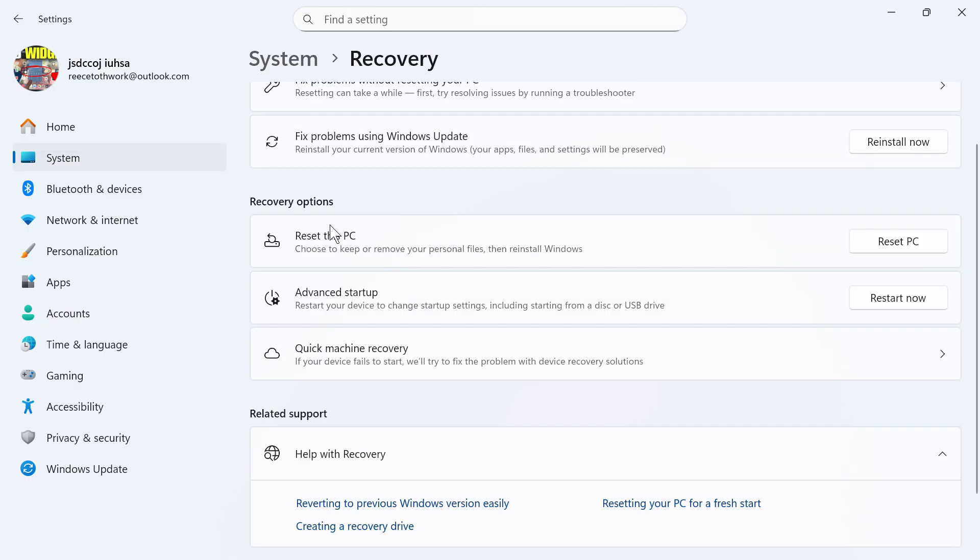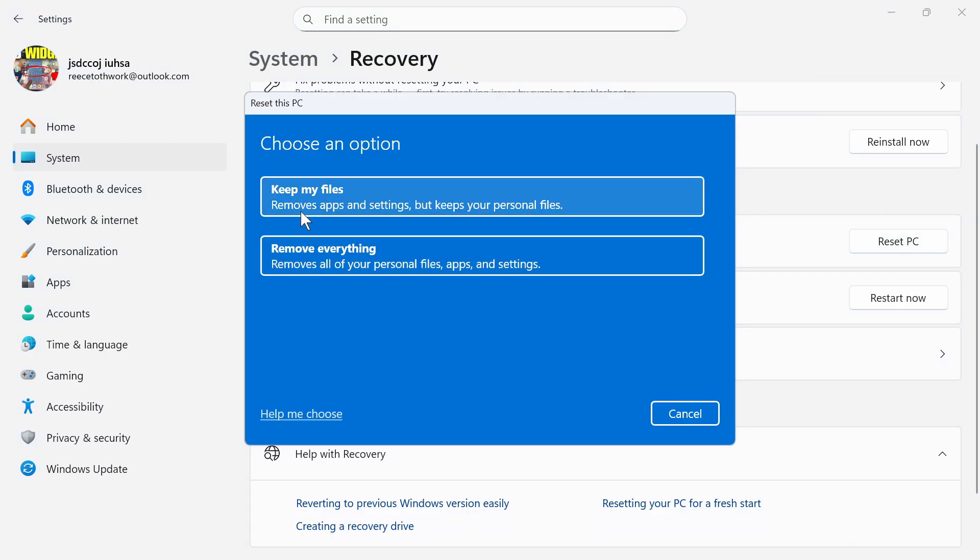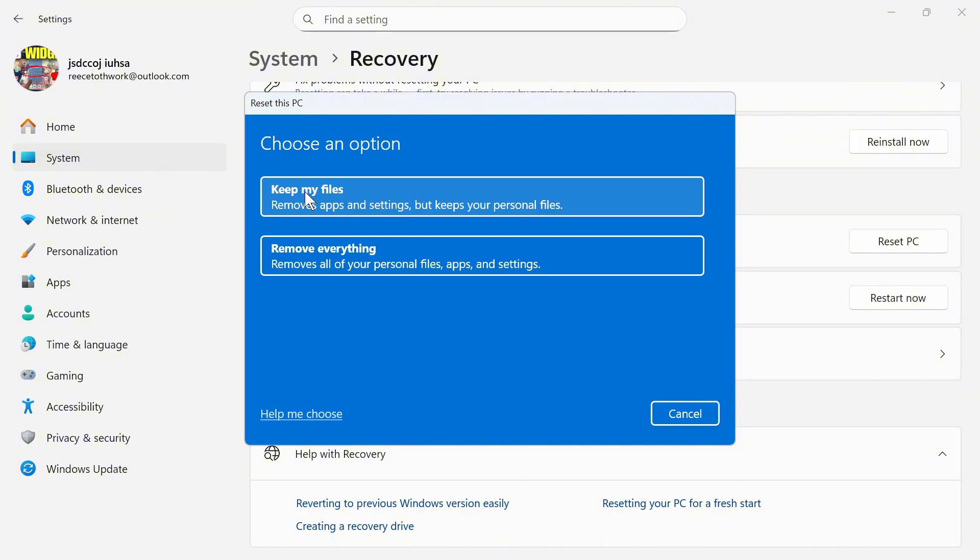Next to Reset This PC, click on Reset PC and then you'll have two options: to keep your files or to remove everything. This is going to reinstall Windows onto your computer. You can click on the option to keep your files and that means all of your personal data will stay on your computer, but it does mean any applications or third party apps that you've installed will be removed from your PC.